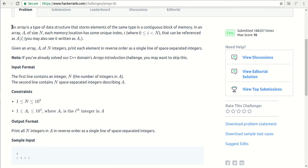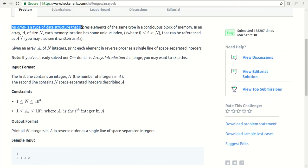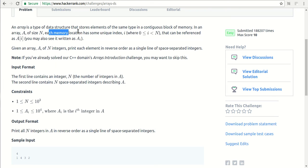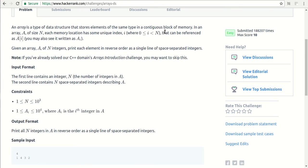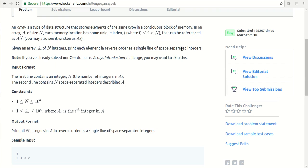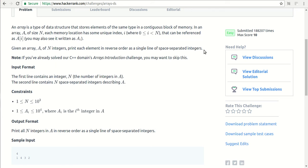In this problem we are given an array. This is just a description that an array is a type of data structure that stores elements of the same type in contiguous blocks of memory. An array A of size N has memory locations with unique indices. We are given an array of N integers. We need to print elements in reverse order as a single line of space-separated integers. This line is very important because we need to print elements separated by spaces. If you put a comma or newline in between these elements, that will give an error.